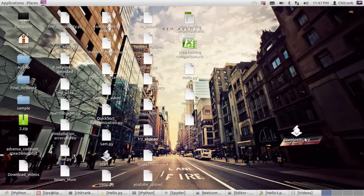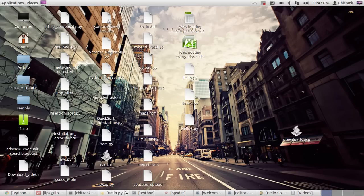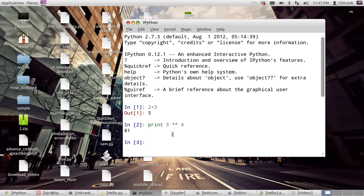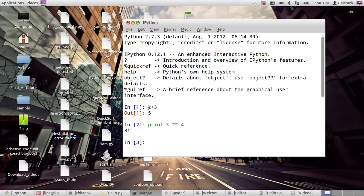Welcome, this is Chitrang Dixit, and today we will learn how to write our first Python script. Later on, we will see IPython, which we have used to write simple snippets in Python, like addition operations and exponentiations. But today we will see how to write actual Python scripts.